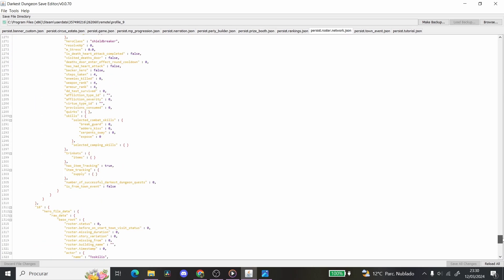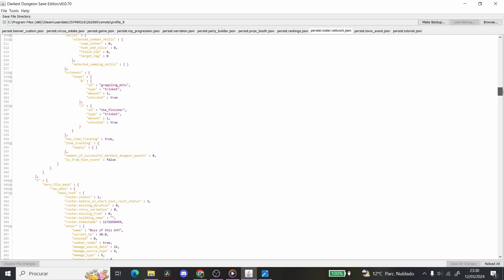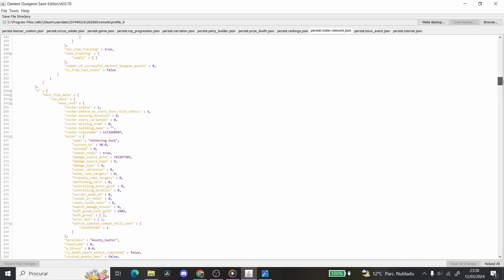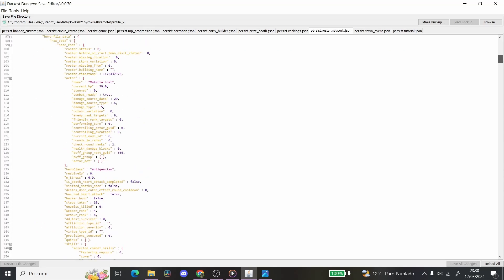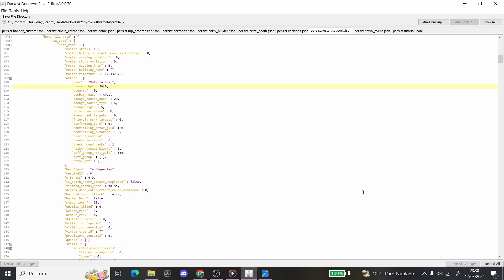So the thing that I did is that I went to my Antiquarian, and for the funny, I changed, there she is, the Antiquarian, I changed her HP from 29 to 92. And yeah, let me just do that again. I changed it to 92, and then I pressed save all changes. Do not do that. Do not mess around with any of the stats over here. It is not a good idea.